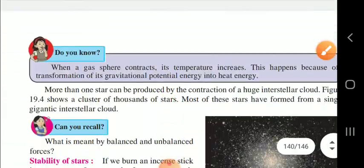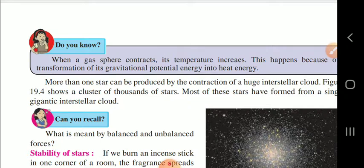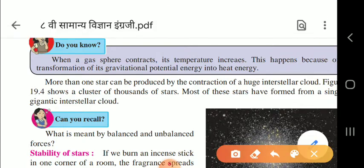When a gas sphere contracts, its temperature increases because of the transformation of gravitational potential energy into heat energy - whatever energy is stored there changes into heat energy. More than one star can be produced by the contraction of a huge interstellar cloud.